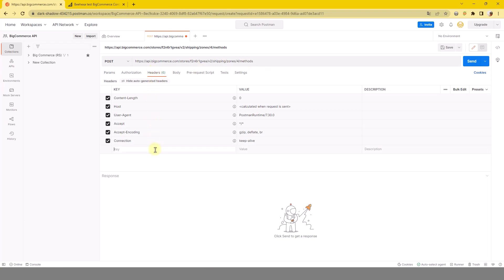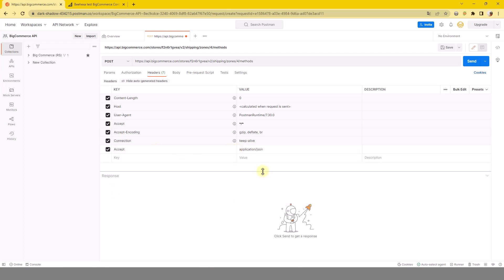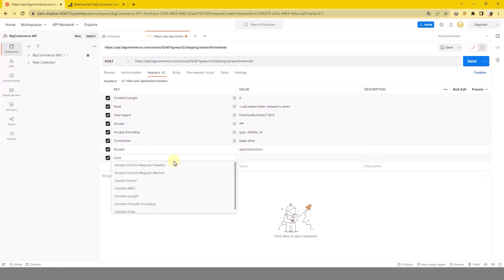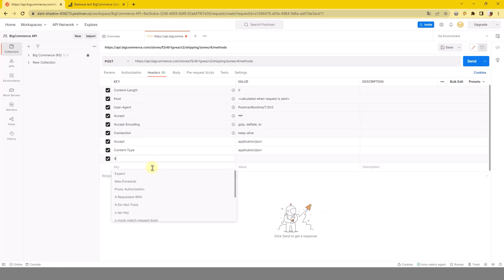In the header section: Accept, application JSON. Content type, application JSON. X-Auth token, access token.